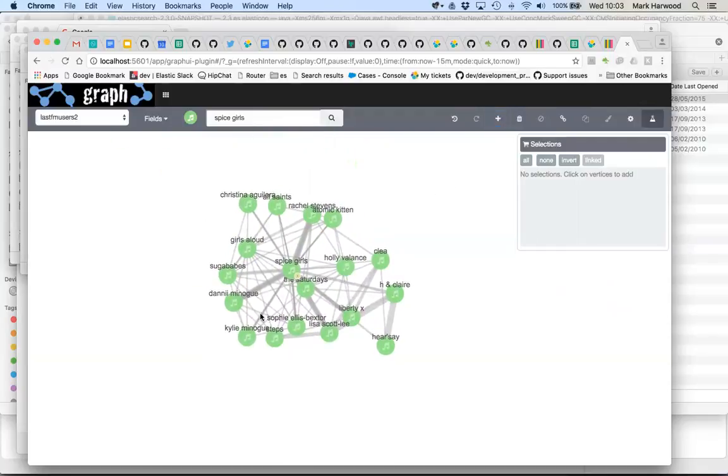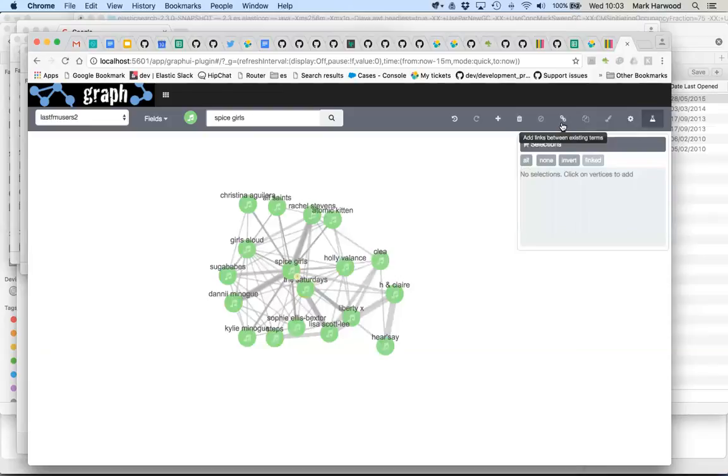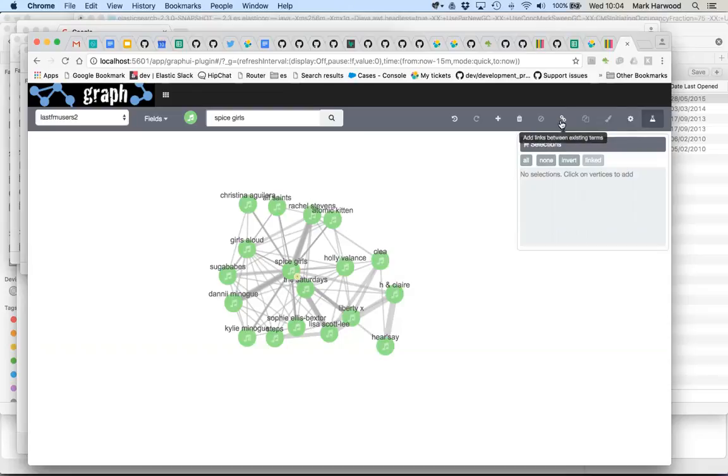Now this is the bit where we can pull out the query that we can reuse in Kibana, so this is the trick. So up here there's a button which is a link icon which is used to add links between existing terms. What that does is it creates a boolean or query, lots of should clauses, but it insists on finding people or documents that have at least two of the things in our workspace.